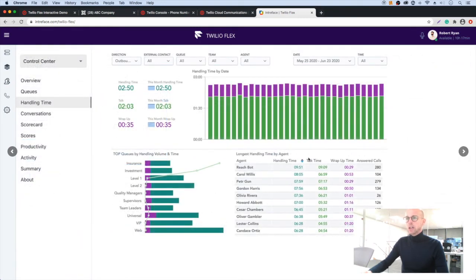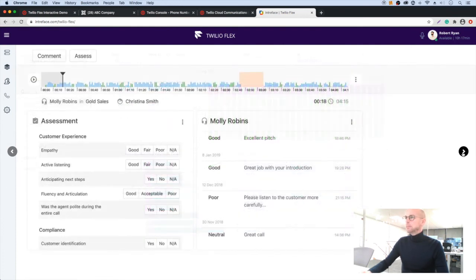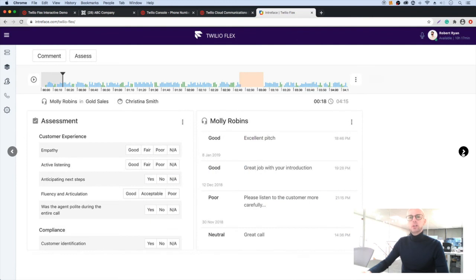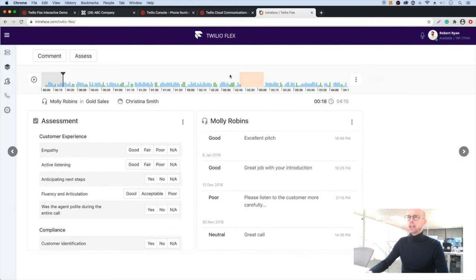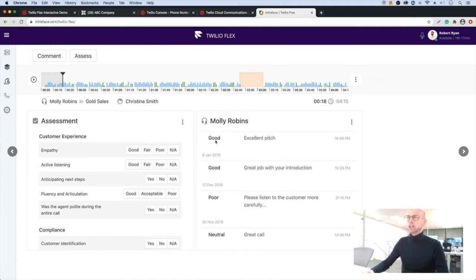In this one, we've got call times by individuals. And we can drill down into individual calls and can detect where there's periods of silence and we can provide feedback to individual agents based on this individual call.